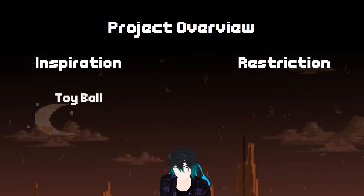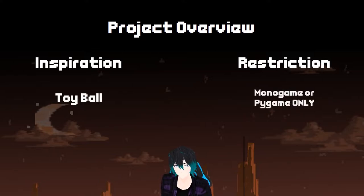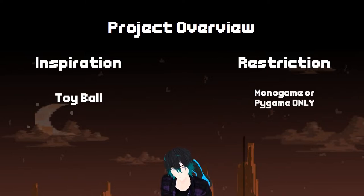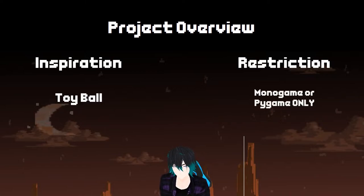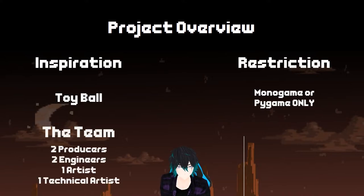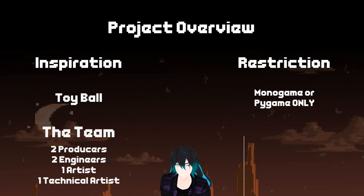The restriction was a bit heavy-handed for the first project. We were only allowed to use MonoGame or PyGame, both of which are fairly restrictive engines without a lot of meat to them. They allow you to do the basic things a game engine provides, such as display sprites, play sounds, things like that, but nothing super impressive. The team consisted of two producers including myself, two engineers, one artist, and one technical artist.